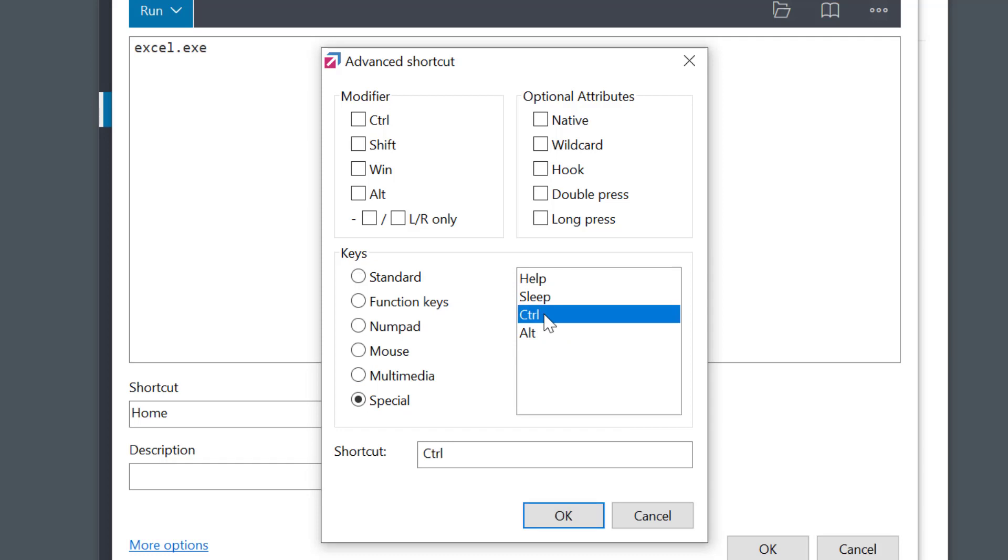Then I'll enable double press option. Here I could alternately select the long press option, which would activate the shortcut when it's pressed and held a little bit longer.